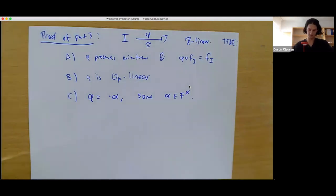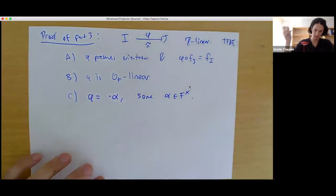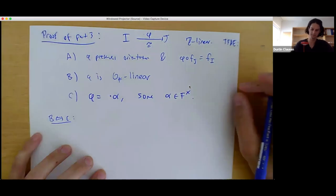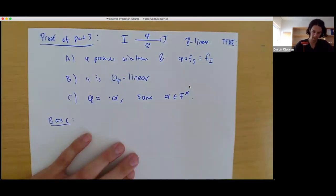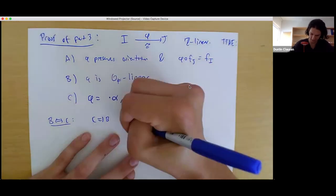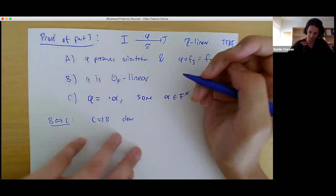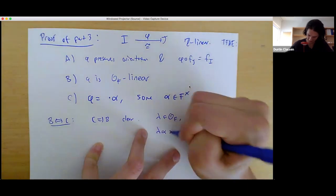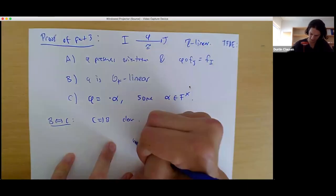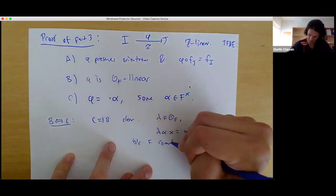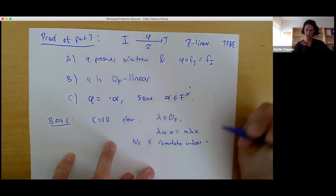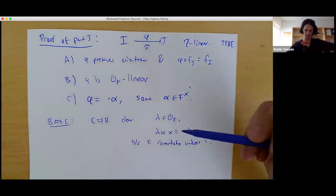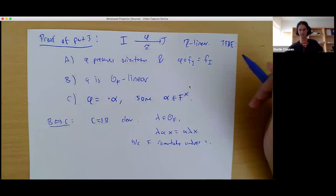Let's first show B is equivalent to C. For C implies B: if phi is given by multiplication by alpha, then for lambda in O_F, lambda·(alpha·x) = alpha·(lambda·x) because F is commutative under multiplication. So multiplication by a scalar commutes with multiplication by all other scalars in O_F, which means the map is O_F-linear.